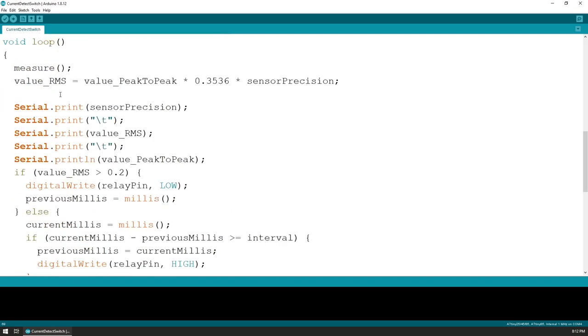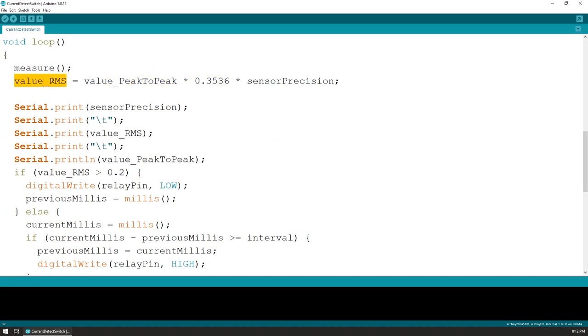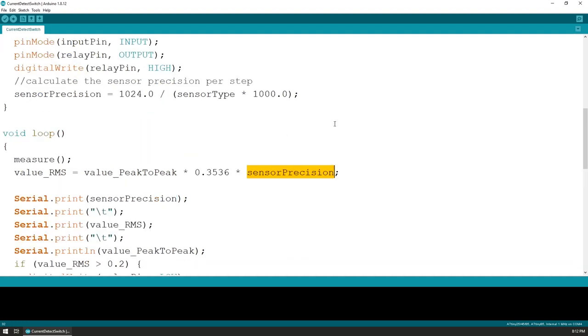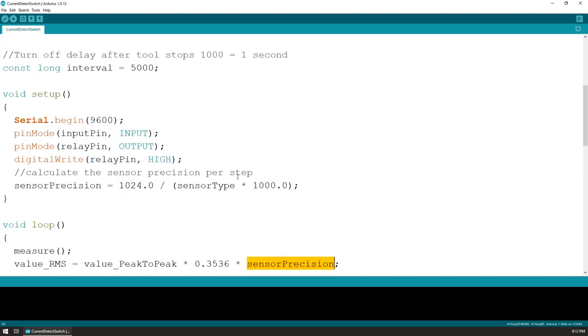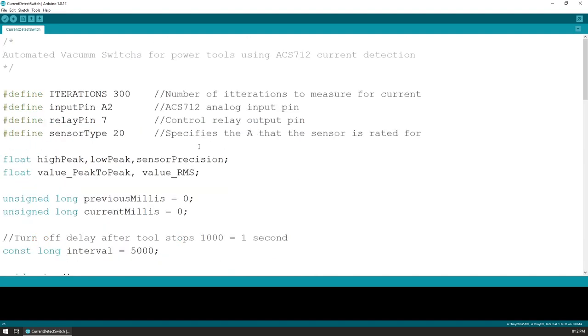This formula can be simplified by simply multiplying the peak difference with 0.3536 to get the RMS value. Each of the versions of the sensor for a different amperage has a different sensibility, so this value needs to be again multiplied with a coefficient that is calculated out of the amperage rating of the sensor. The full code is available on the GitHub page and the download link is in the video description.